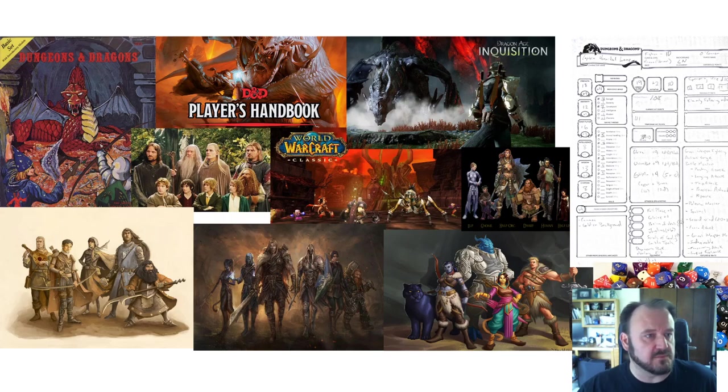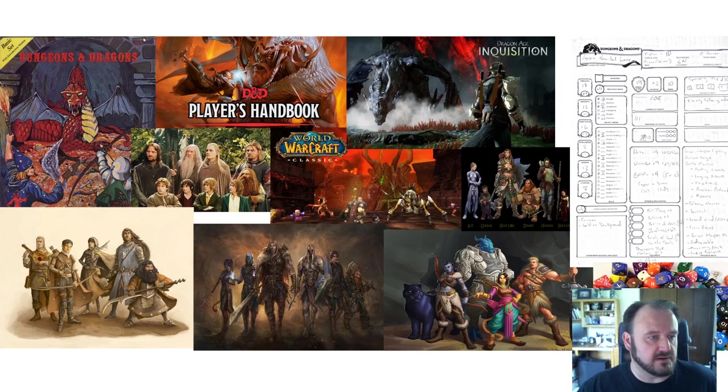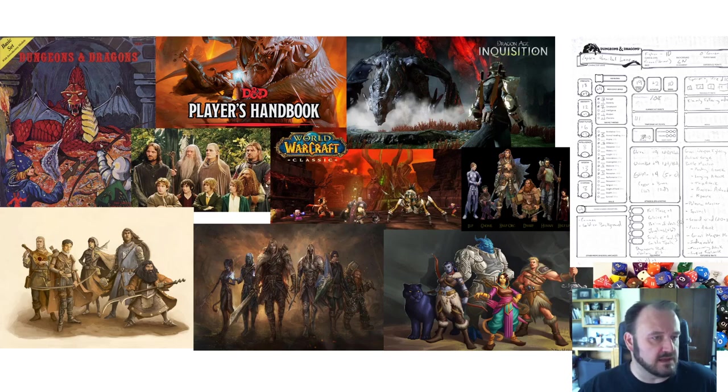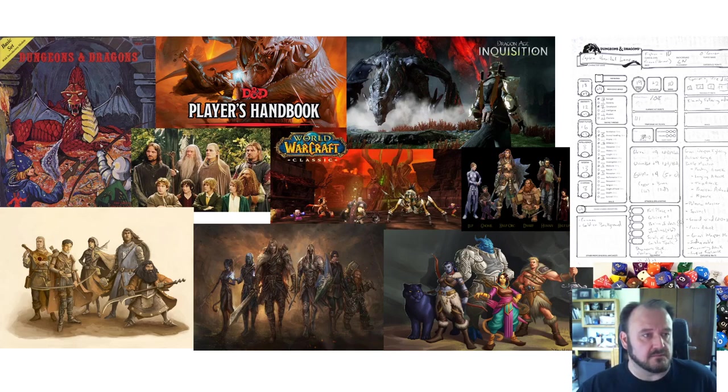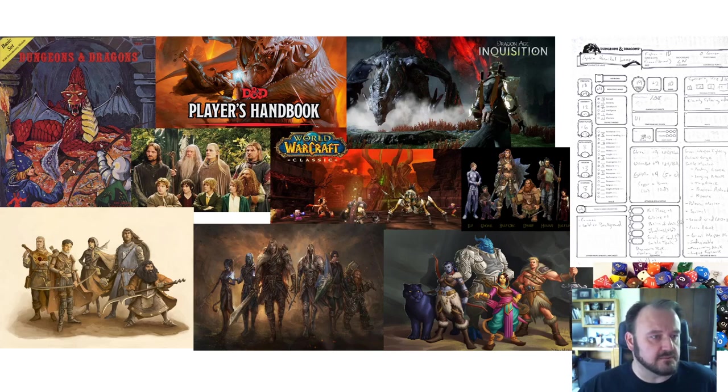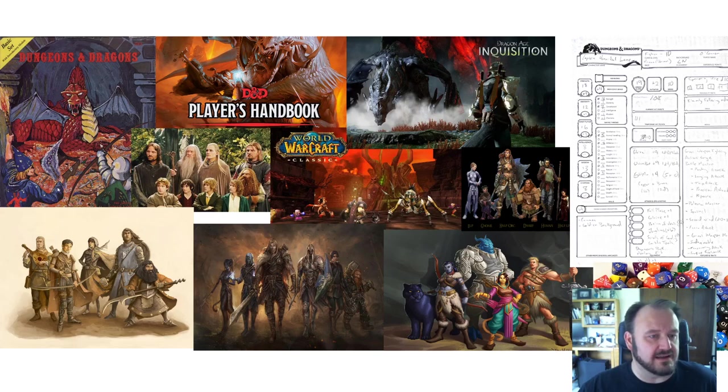Dungeons & Dragons has been around since the 70s. Over here on the screen I've got a picture of one of the earliest versions of the game, dating back to the 70s. I started playing in the 80s. I'm not quite that old, but I've been playing for a very long time.